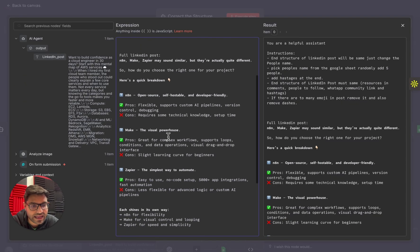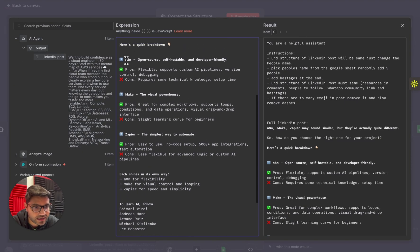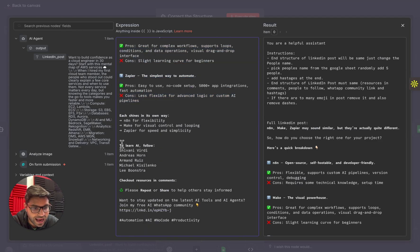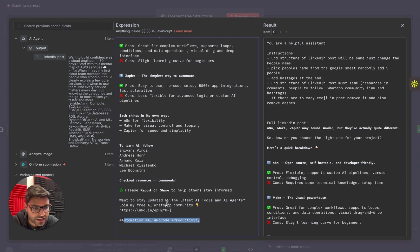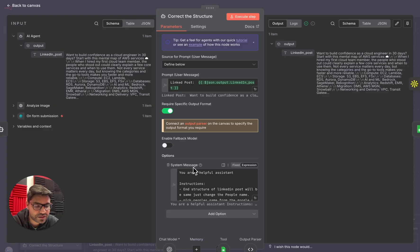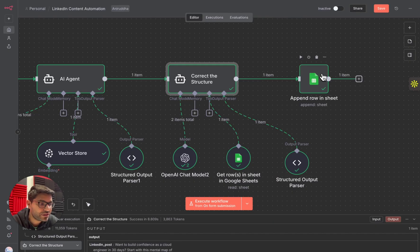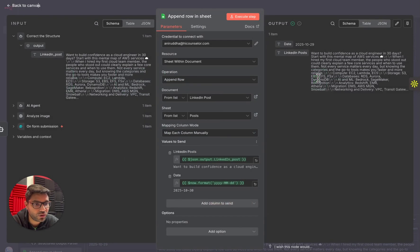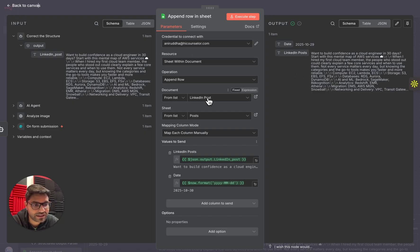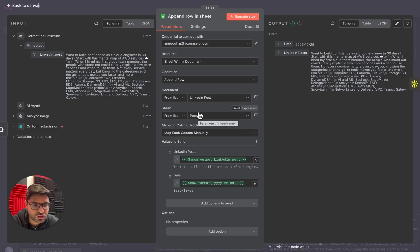I'm also giving it a sample LinkedIn post showing how to create the final structured post: add a few people to follow, ask them to join my WhatsApp group, add hashtags, and ask them to check the resource in the comments below. Finally, I'm adding a Google Sheet node to save the output. Simply add your Google Sheet account, select the Google Sheet we created, select the 'post' tab, and map two columns — the LinkedIn post content and today's date. The final post gets saved there.